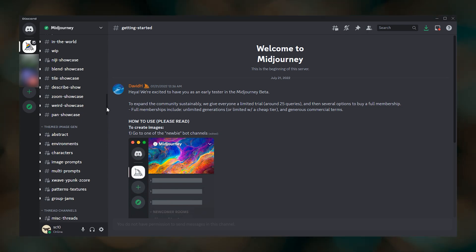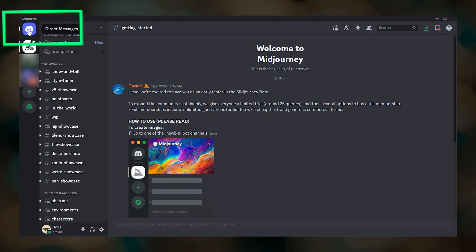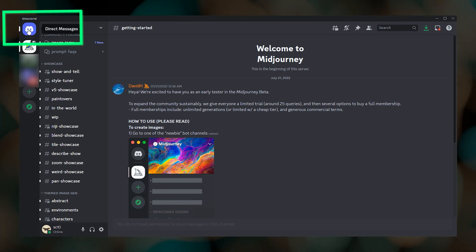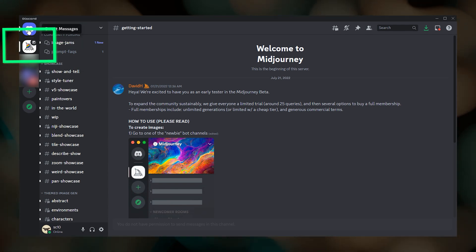And lastly, to access your direct messages, just click the little robot in the upper left. To get back to the Midjourney server, click the Midjourney sailboat. So that's a brief orientation of the Midjourney server.